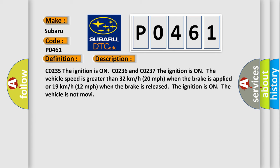CO235 the ignition is on. CO236 and CO237 the ignition is on. Vehicle speed is greater than 32 km/h (20 mph) when the brake is applied or 19 km/h (12 mph) when the brake is released. The ignition is on. The vehicle is not moving. This diagnostic error occurs most often in these cases.